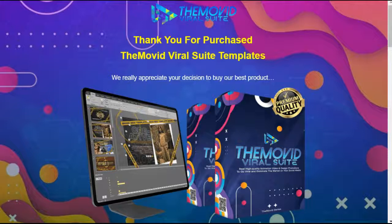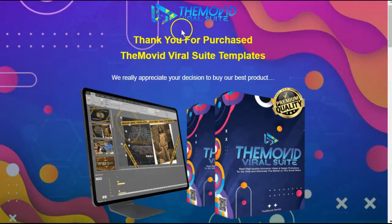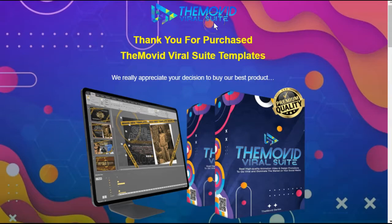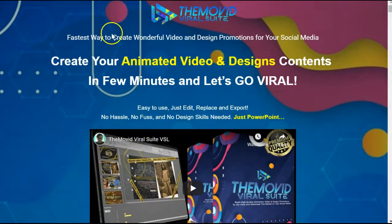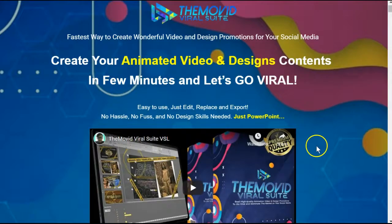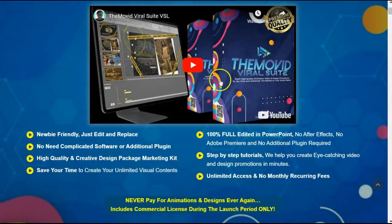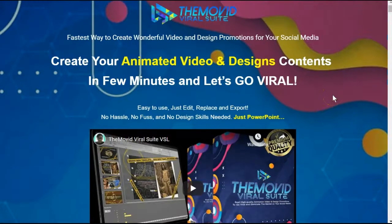Hey there, thanks for watching my The Movid Viral Suite Review by Arif Rehardi, where I'm not just going to walk you through the sales page or show you the demo video like a lot of other marketers do.